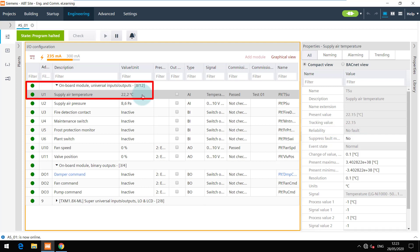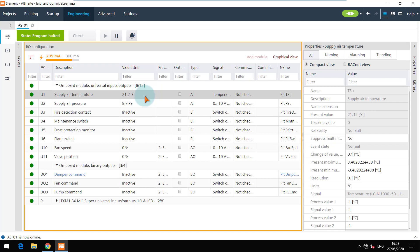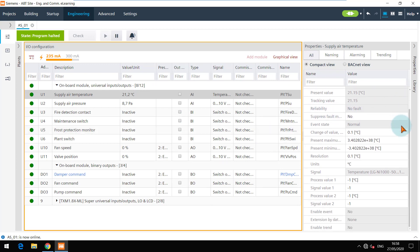I am also simulating the temperature and you can observe the change. If you notice the properties section, you can see that some of the properties are disabled and some of them are enabled and can be changed while we are online.